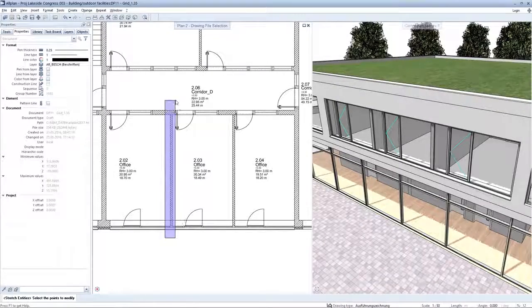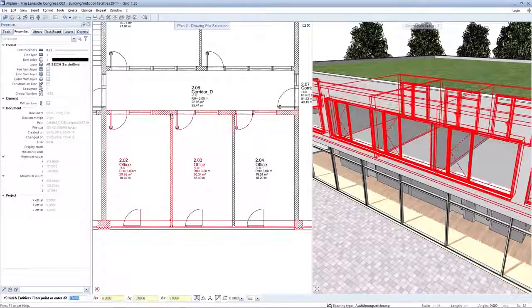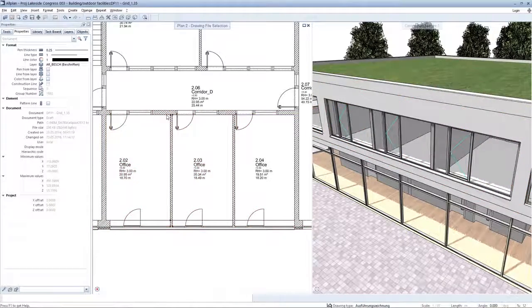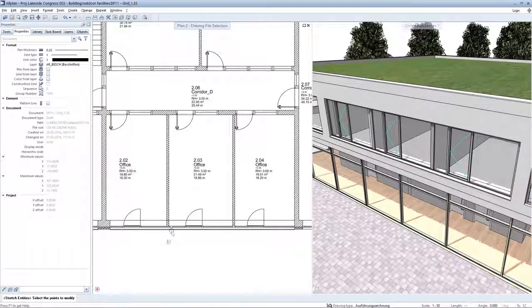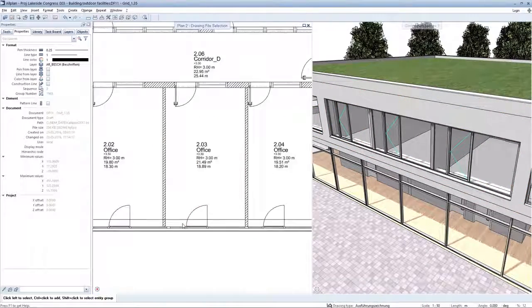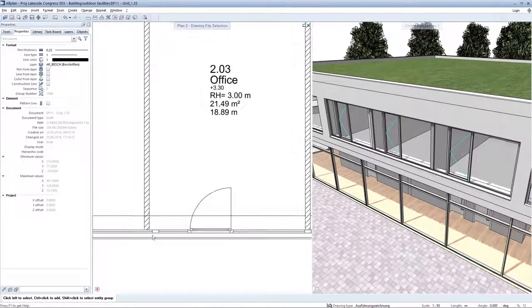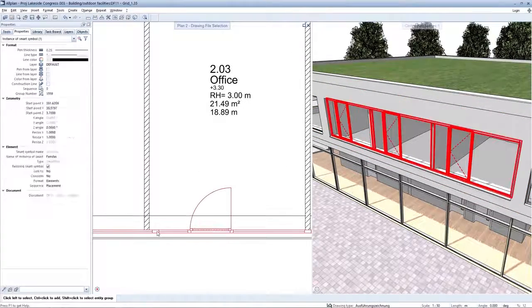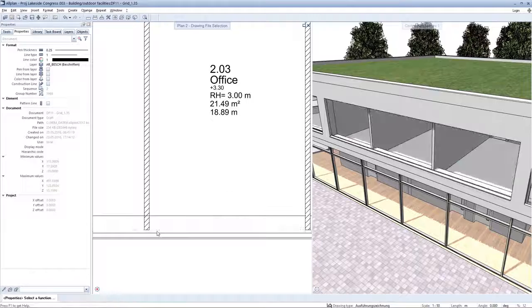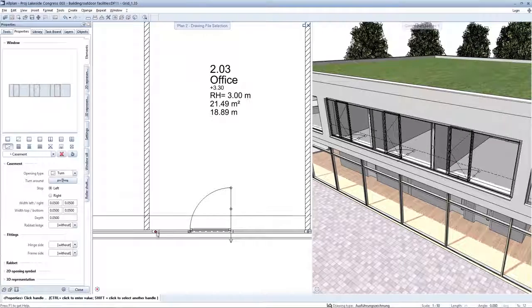If, as in this example, the position of a room partition wall changes, you can adapt the original main structural division of your window to the new conditions with the greatest of ease.